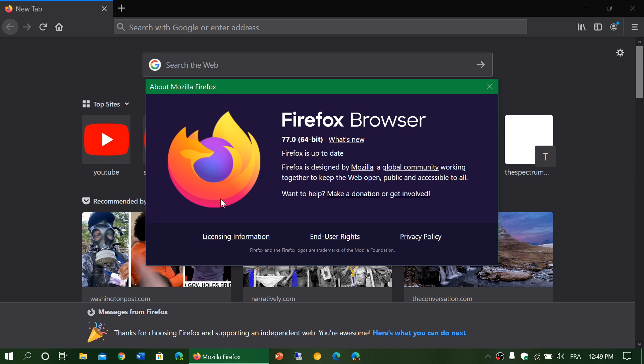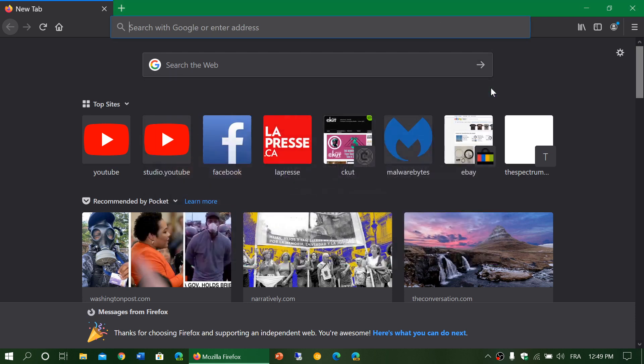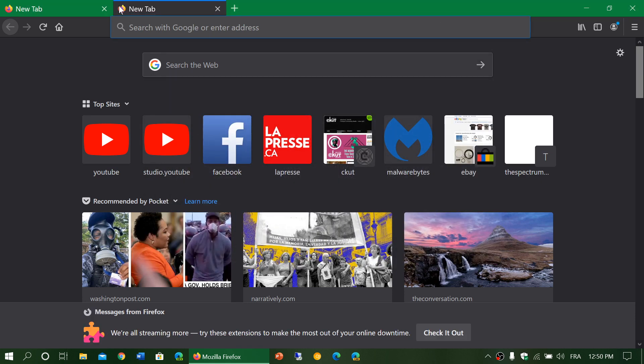There's something new if you're in the UK. When you open a new tab, there's a new feature that seems to be UK-only right now, but it will probably roll out eventually to other markets where you have what's called Pocket recommendations.